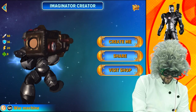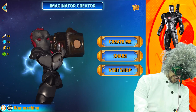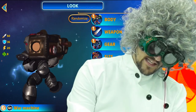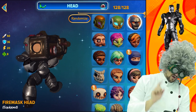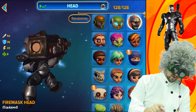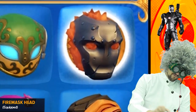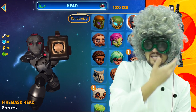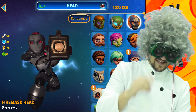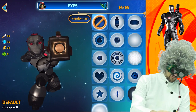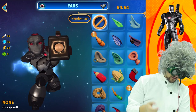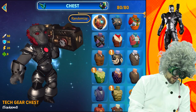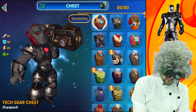Next up we're making the War Machine, which is a tech bazooka. Let's take a look at how we did it. For the head we're using the fire mask head — that way it will give him that whole mask thing going on. For the eyes we chose the default. For the ears, he doesn't have any.